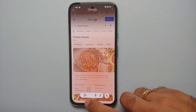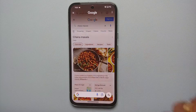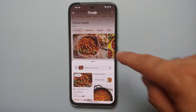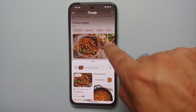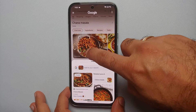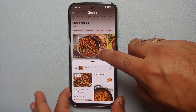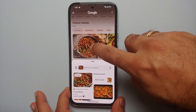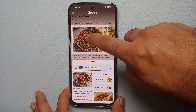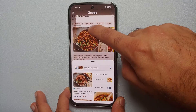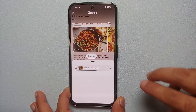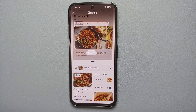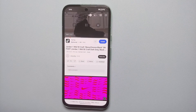A pro tip: once you've made a selection with Circle to Search, you'll see a rectangle around it with four lines. Press and hold on those lines to increase or decrease the size of your selection. Press and hold in the middle to move the selection around. You can also pinch and zoom within the selection.